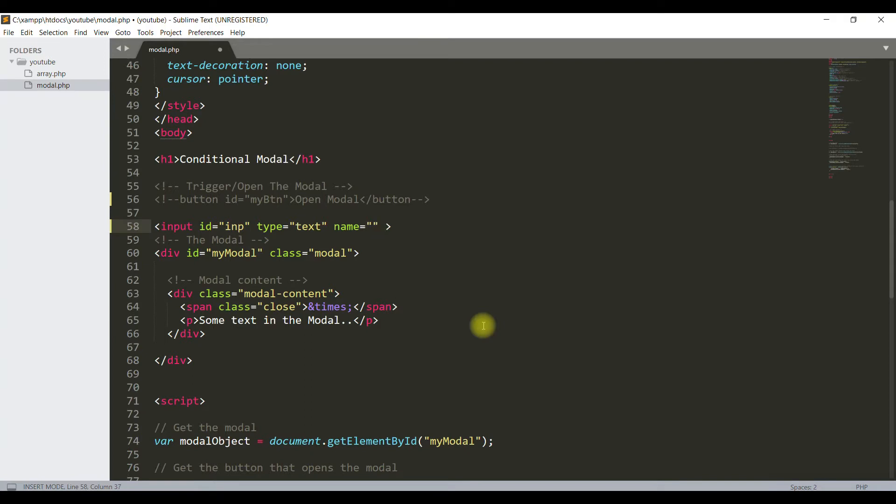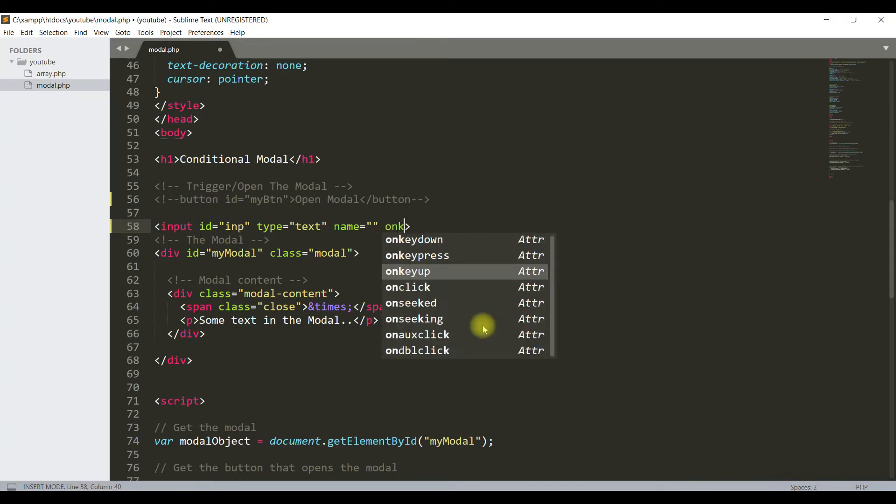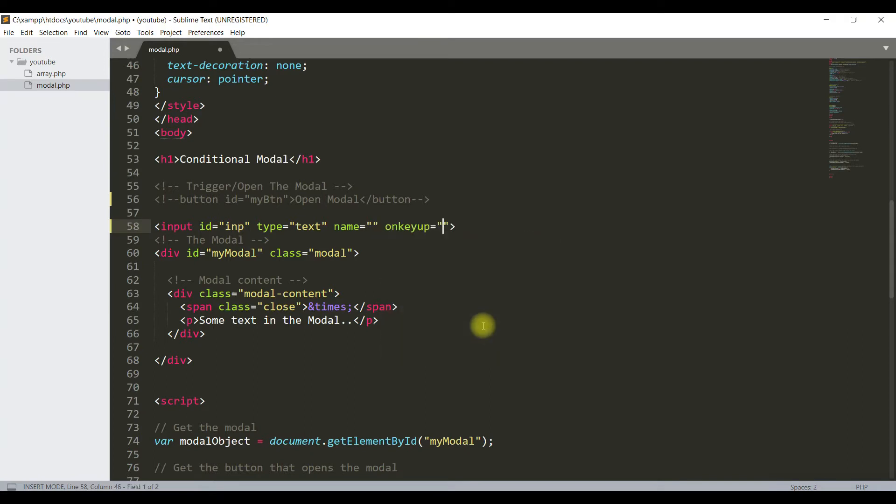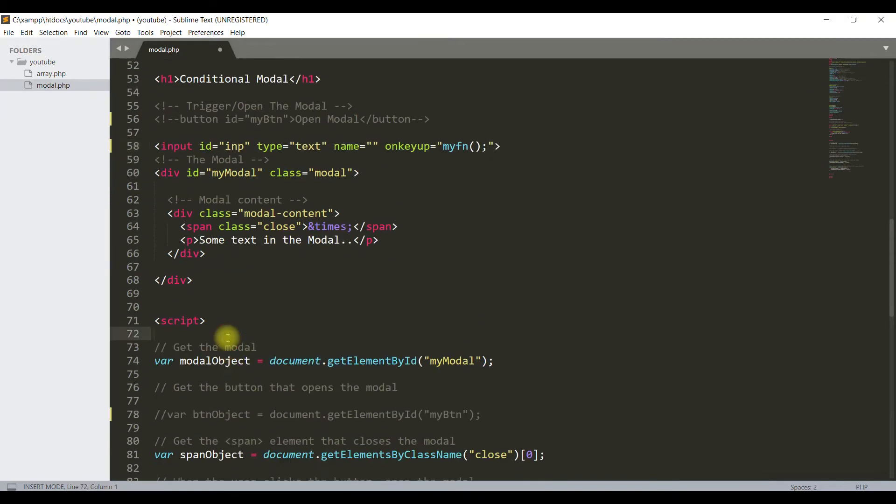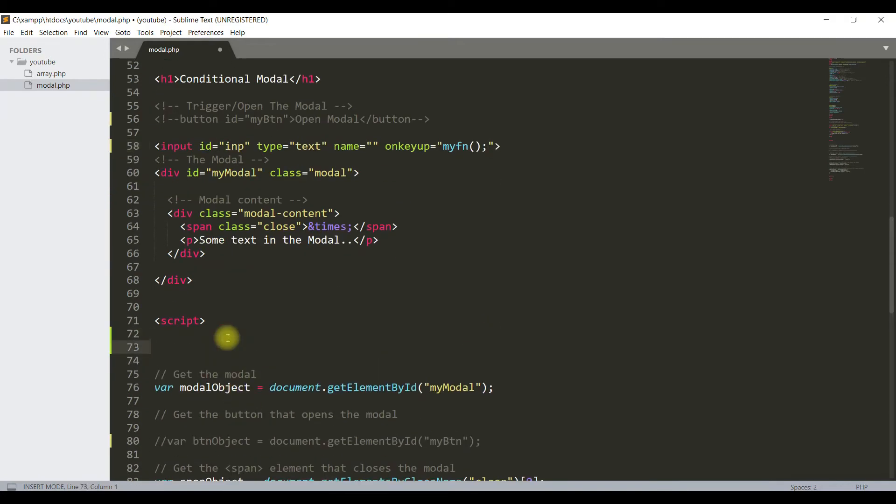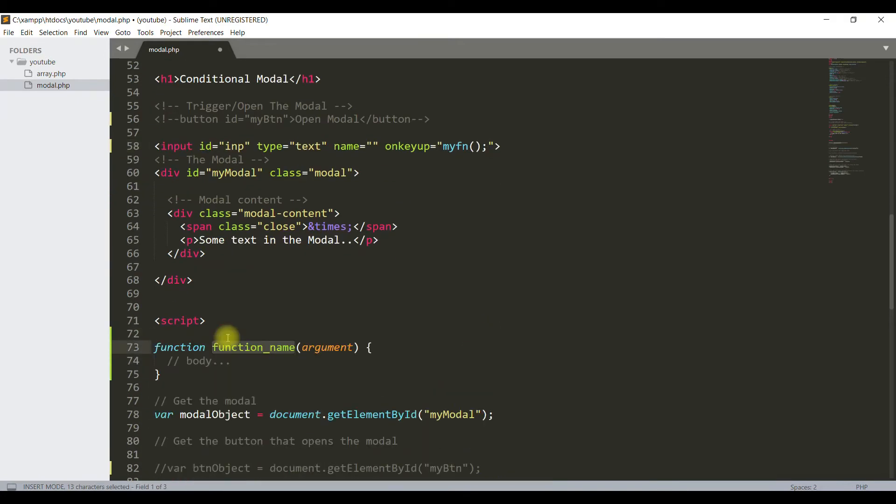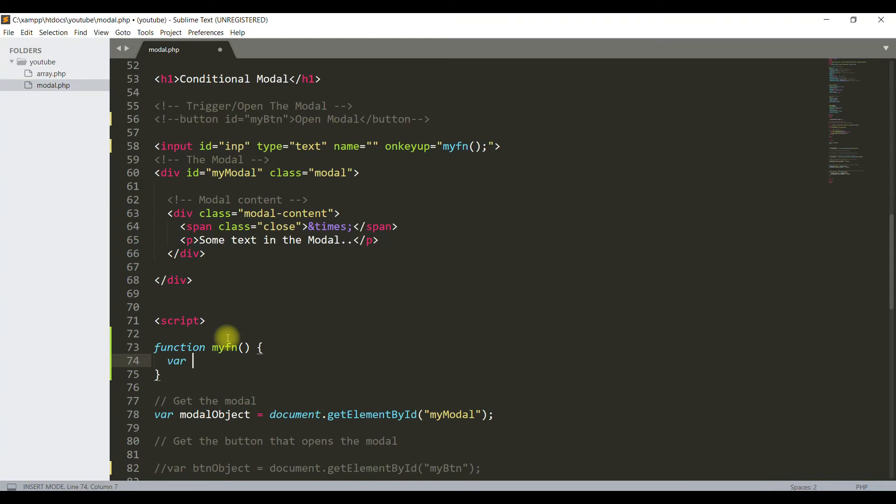On the input field, I will write a function on keyup. Here I will write a variable to get the value of the input field.